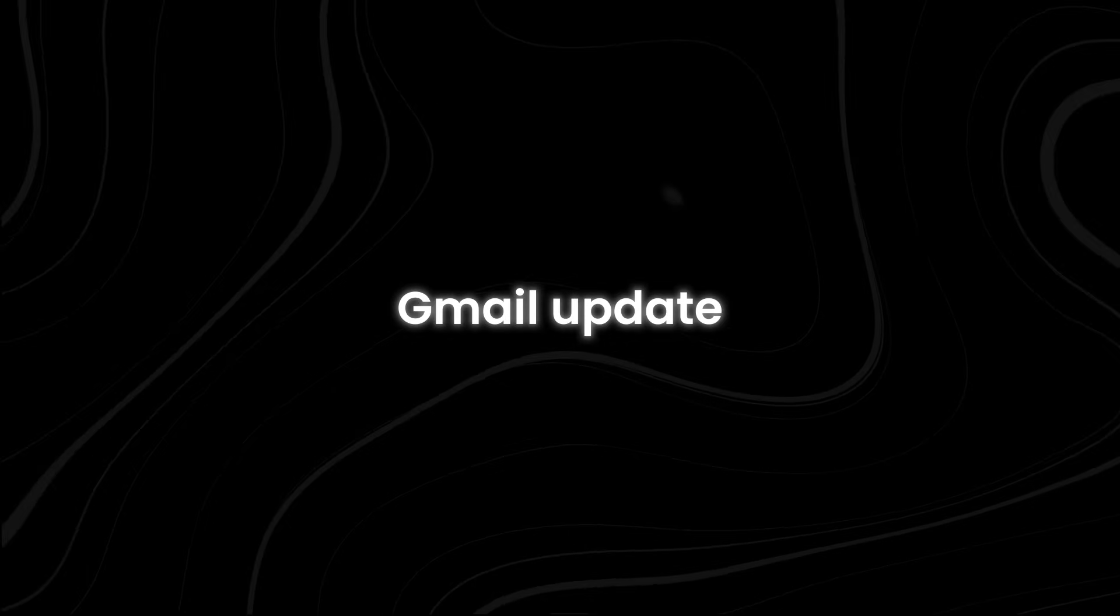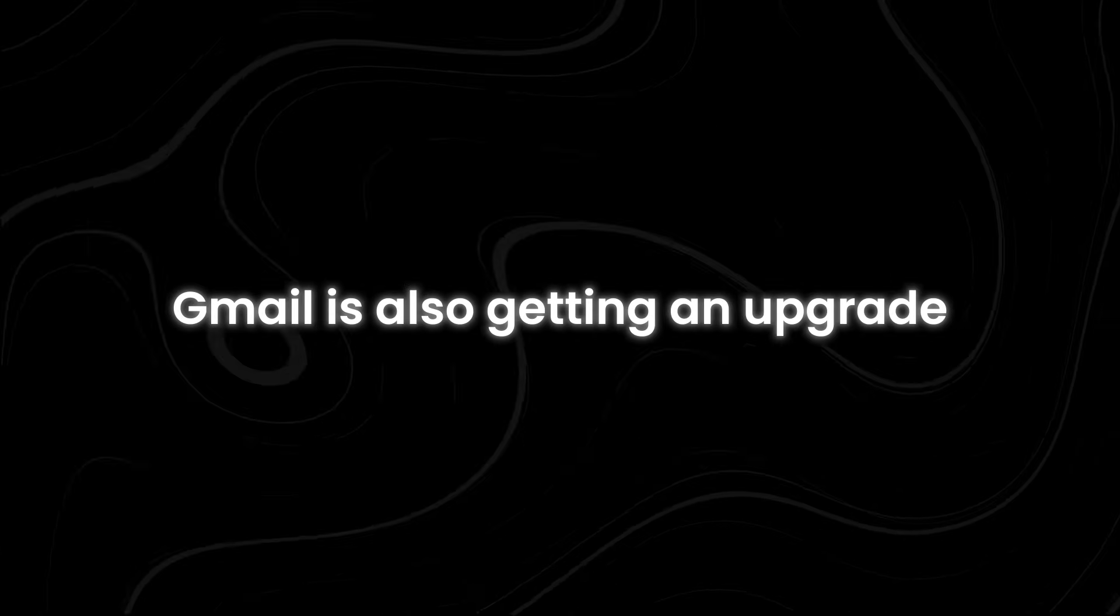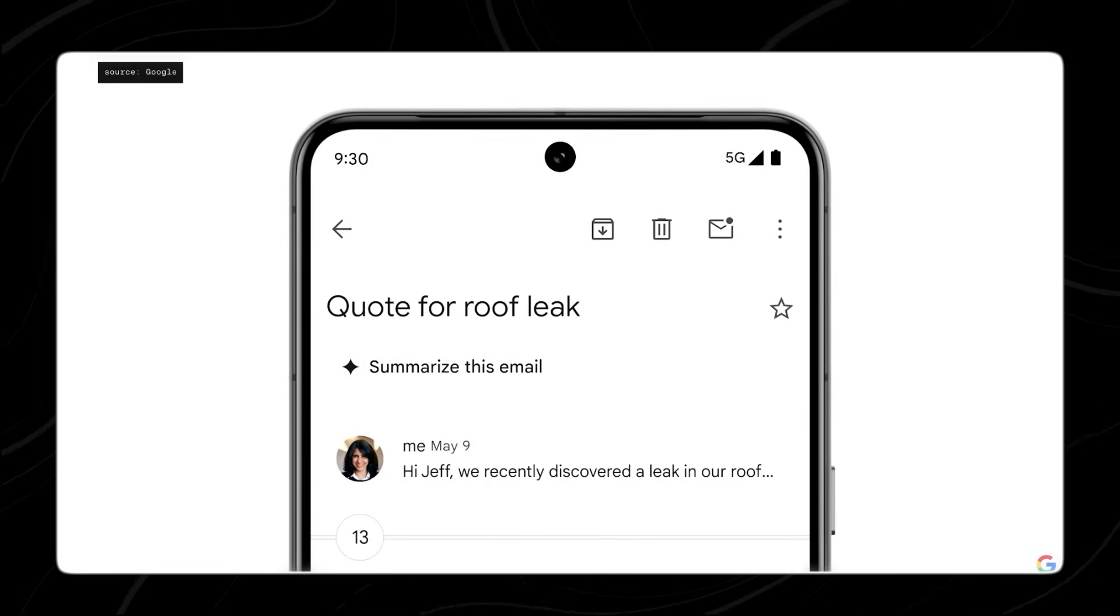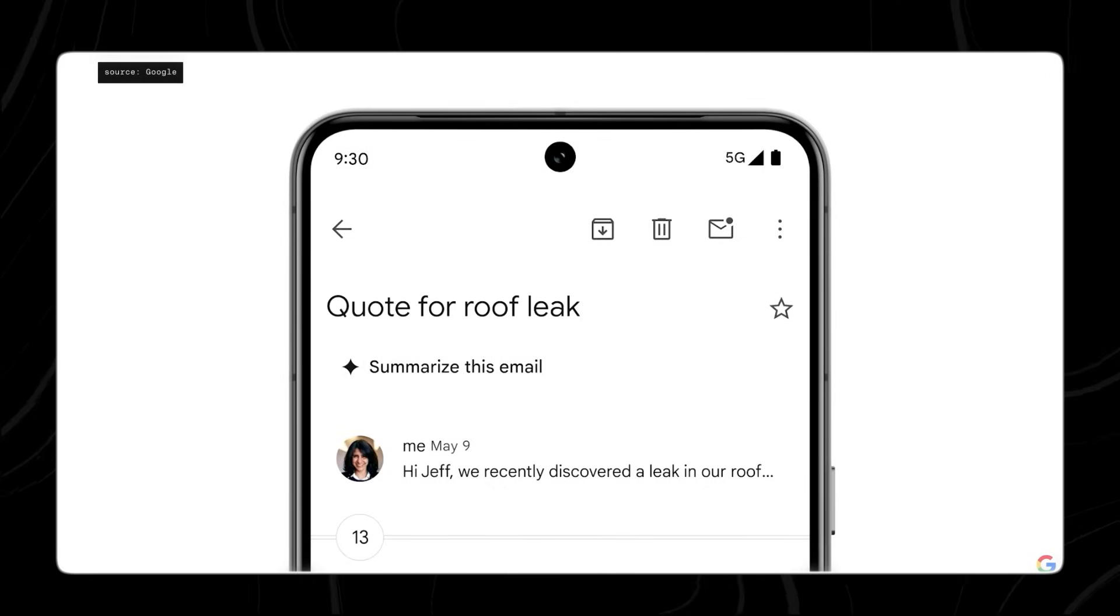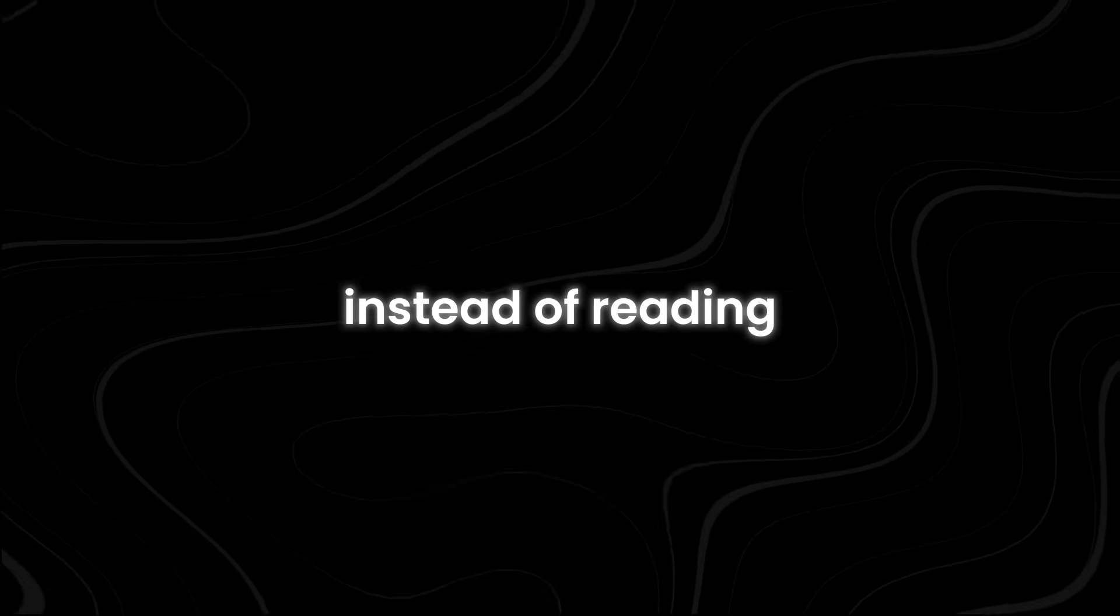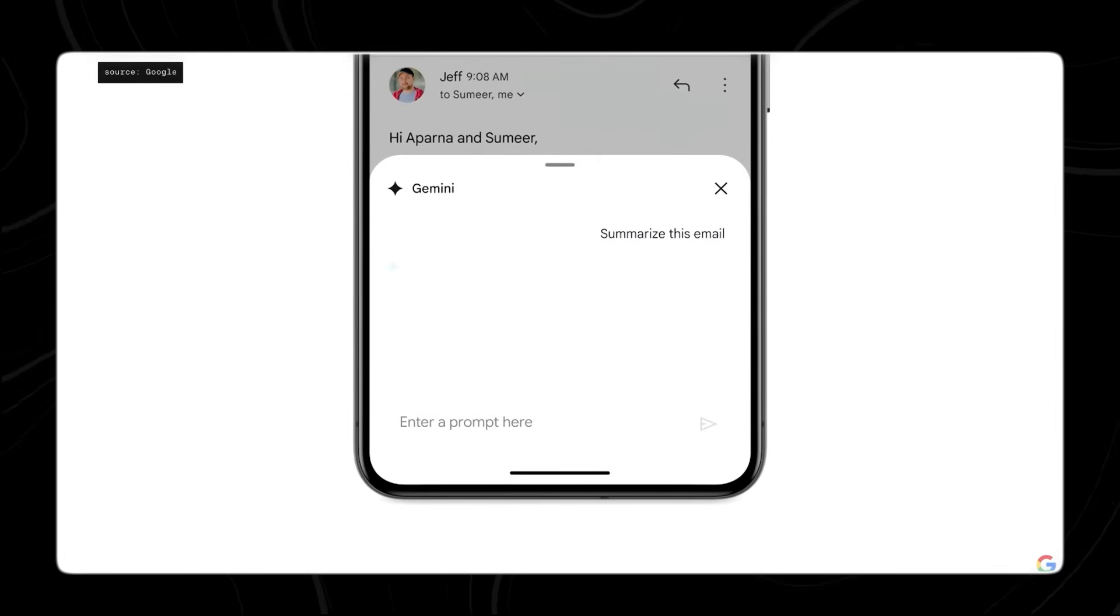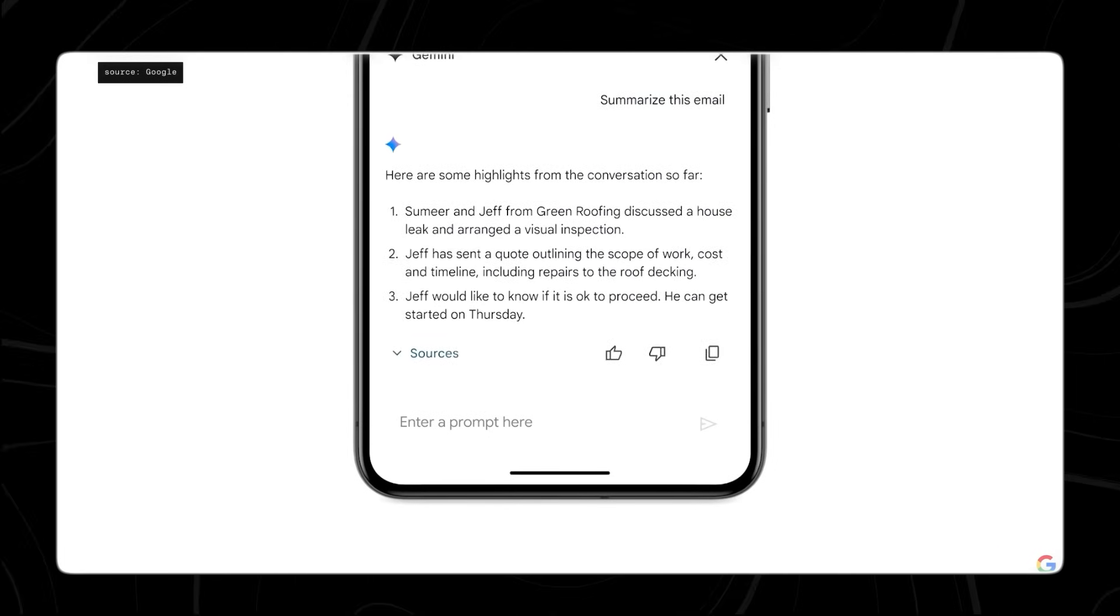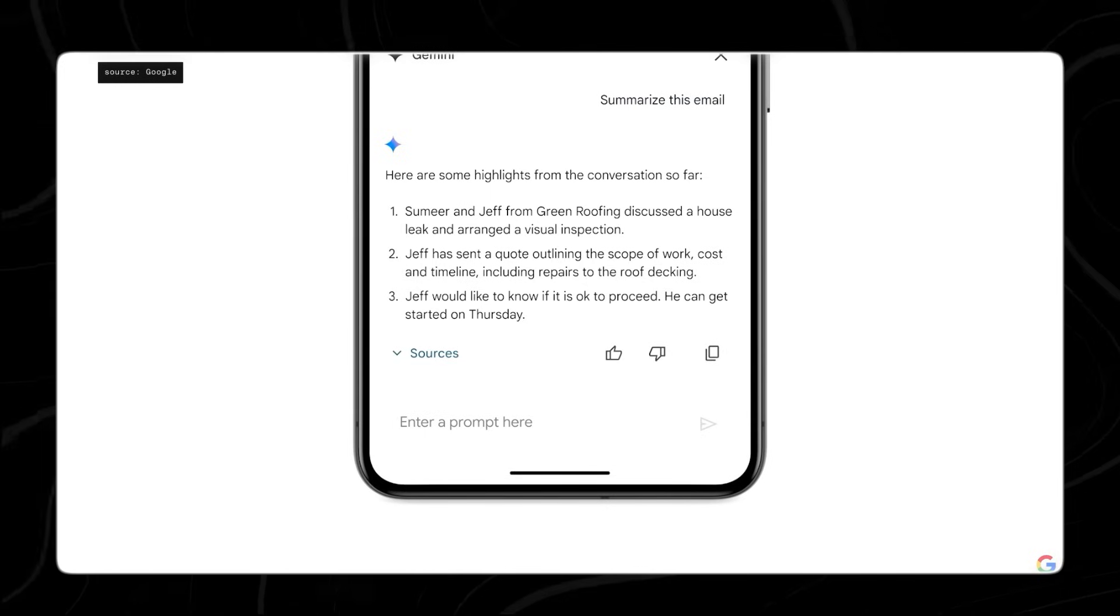Gmail update. Gmail is also getting an upgrade. If you have lots of unread emails, you can now simply tap the Summarize option. Instead of reading through all the emails, Gemini will provide a helpful summary on a mobile card overlay. This card will highlight all the important information you need to know.